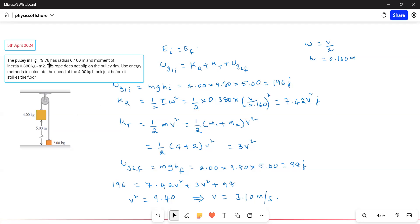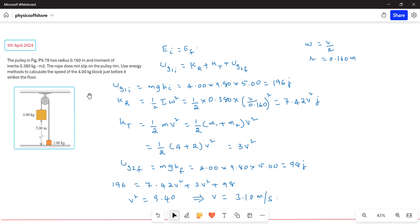A pulley has a radius of 0.160 meters and a moment of inertia of 0.380 kilogram meter squared. The rope does not slip on the pulley rim. Use energy methods to calculate the speed of the 4 kg block just before it strikes the floor.